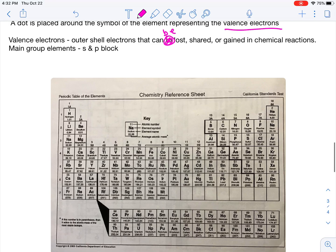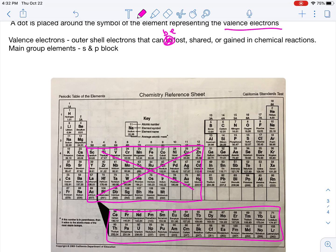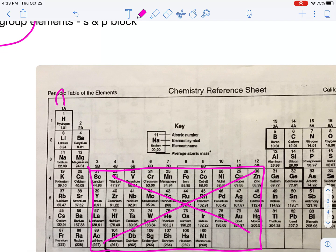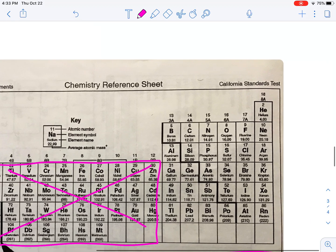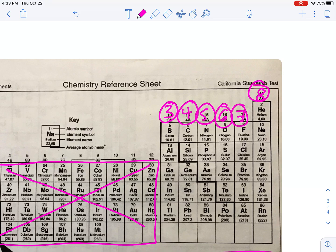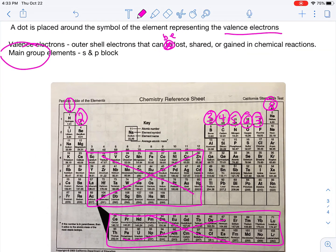We're only going to be dealing with the main group elements when we talk about valence electrons. Your transition elements — the d-block — and f-block, we're not going to worry about their valence electrons. For s-block and p-block, which we refer to as the main group elements, it's very easy to count how many valence electrons you have — you simply count to eight. Everything in group 1 has one valence electron, group 2 has two, and so on up to eight. You simply count from left to right on the periodic table and that'll identify your valence electrons.